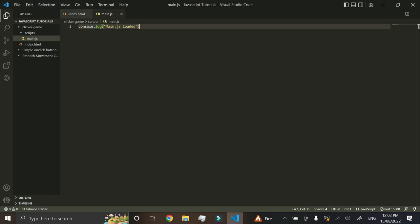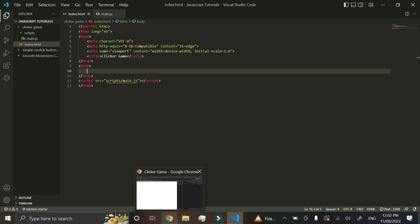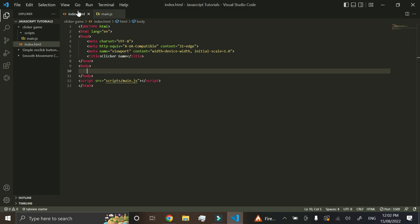Now that we know everything is connected, let's go into the HTML file and create a button. Just type the button tag and press Enter — it should autocomplete for you. A lot of my previous viewers have been using Notepad++, but I'd strongly recommend getting Visual Studio Code. It has autocompletion and makes things go a lot quicker.